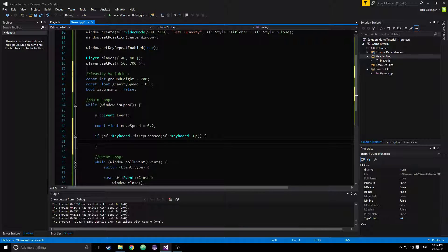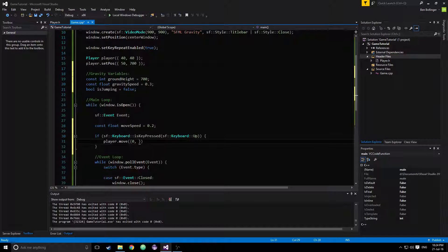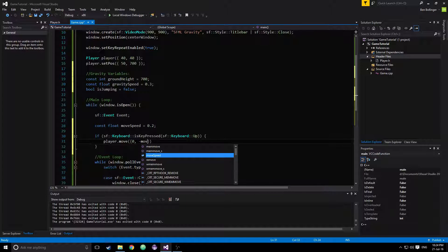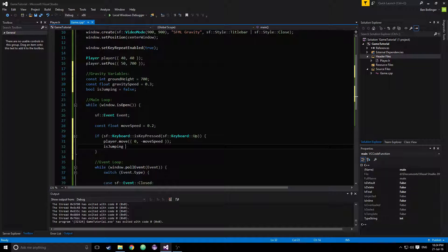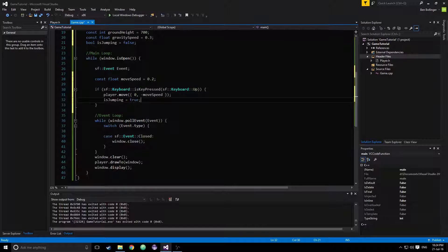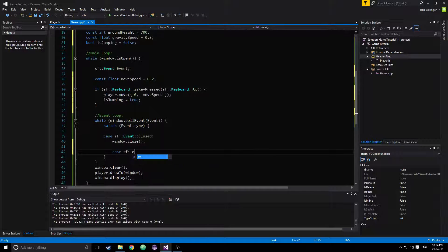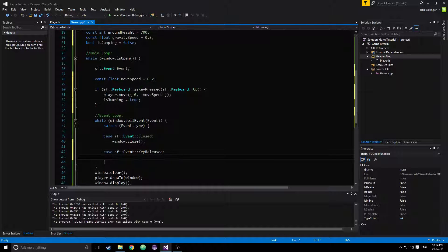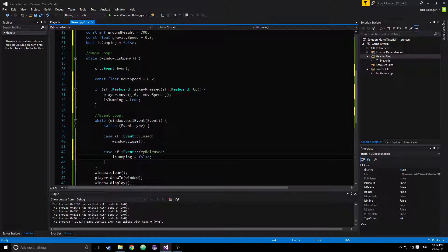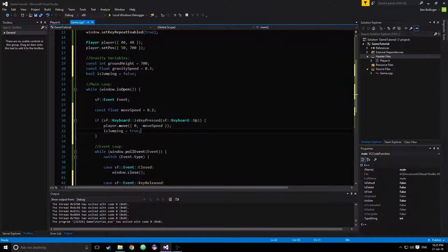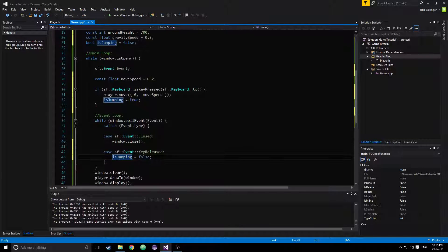Under the up event, we want to player.move at 0, negative moveSpeed, because negative moves it up. We also want to set isJumping equal to true. Then whenever they let go of the key, they stop jumping, so we do a key release event: case sf::Event::KeyReleased, and then here we set isJumping equal to false. So if they are holding down the up key, jumping is true; if they are not, it'll be false.